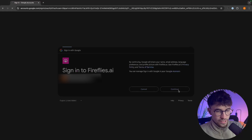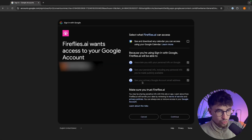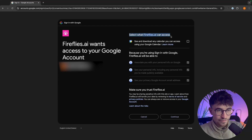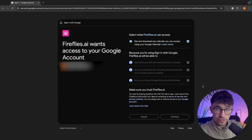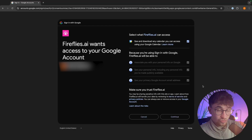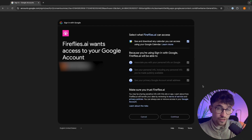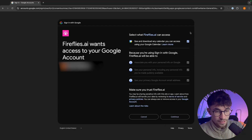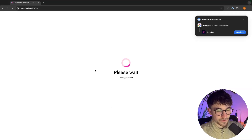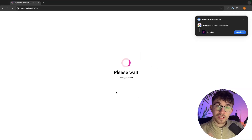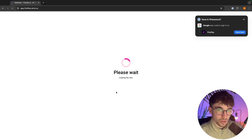Once we have signed in, we can go ahead and click on continue. Very important — where it says at the top, select what Fireflies AI can access, we want to make sure that all of these are checked. Essentially anything that it asks to access, we want to check off, and this is going to make sure that Fireflies works correctly and has access to everything that it needs. Once we have all of this trusted, we can click on continue and we will be taken into our account.